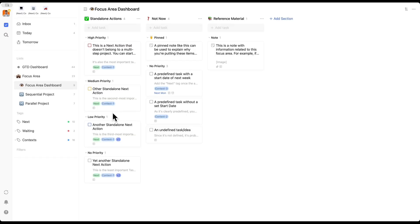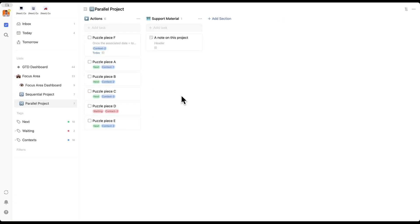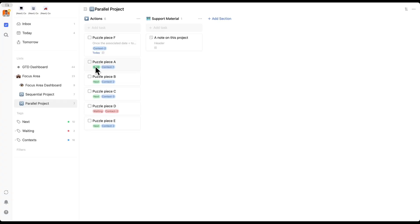Now let's take a look at the two types of projects we can actually have: sequential projects and parallel projects. A parallel project is an outcome that you want to achieve that requires multiple tasks, but those tasks are not dependent on one another — they can be completed in a random order. All that matters is that at some point all of the tasks are complete. I group everything under an actions section and call them puzzle pieces, because it doesn't matter what order you lay the puzzle as long as every piece is put together. All of these are next actions.